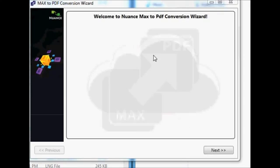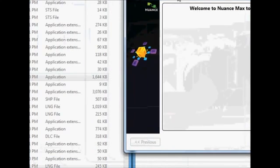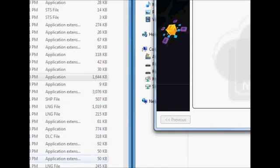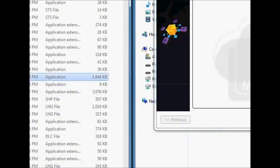Hello everyone. This is a demo demonstration of the converter application from Nuance that converts PaperPort MAX files to a PDF.